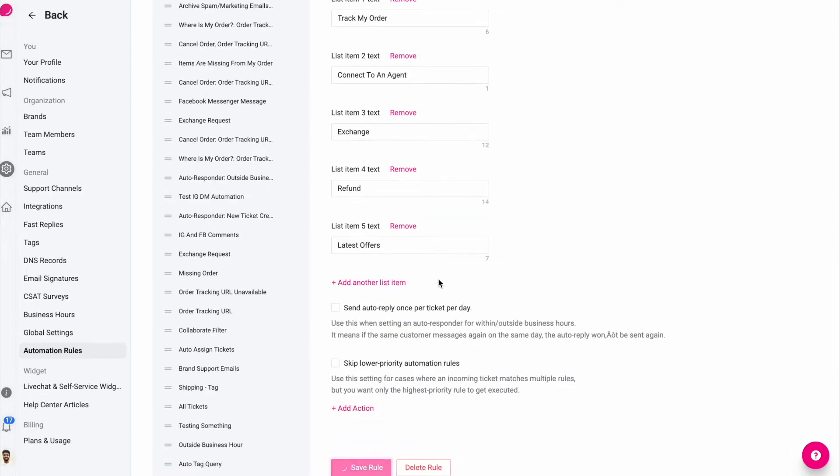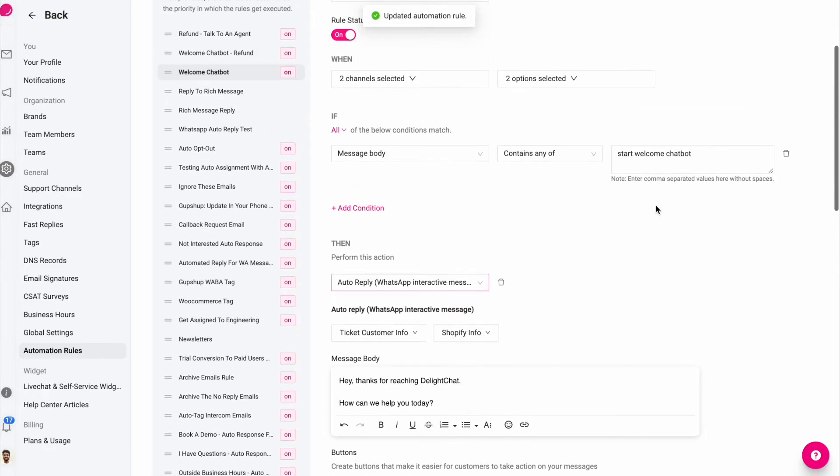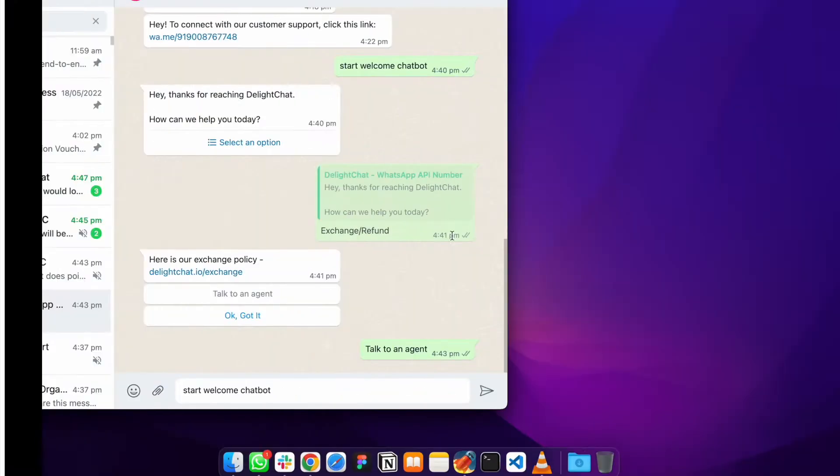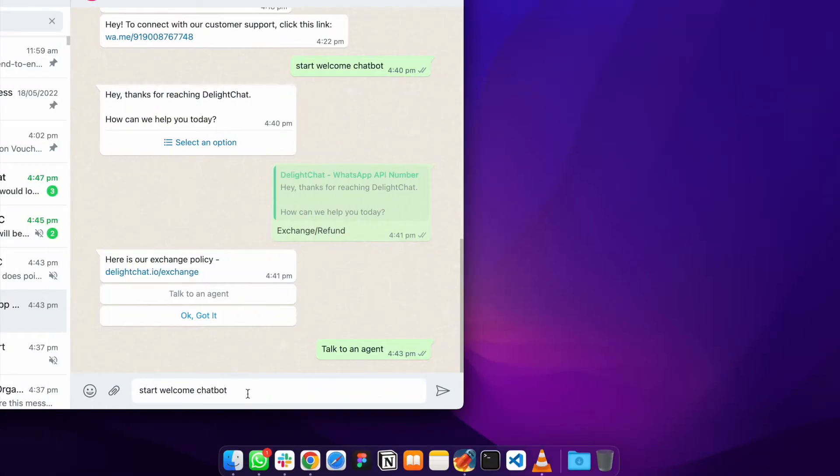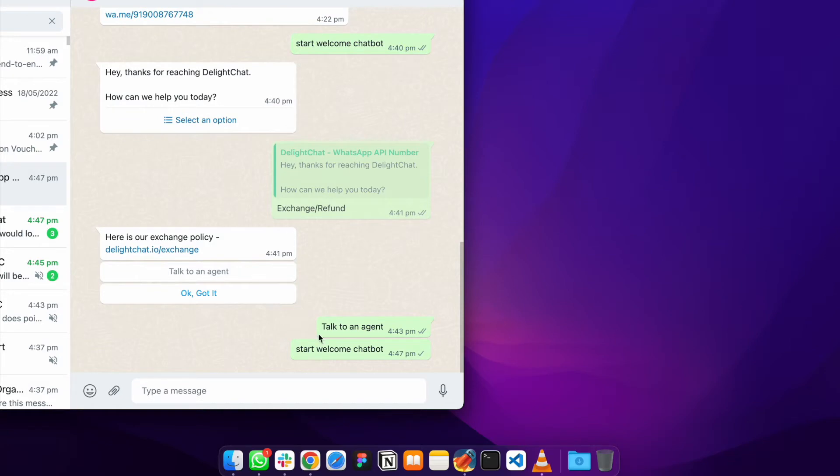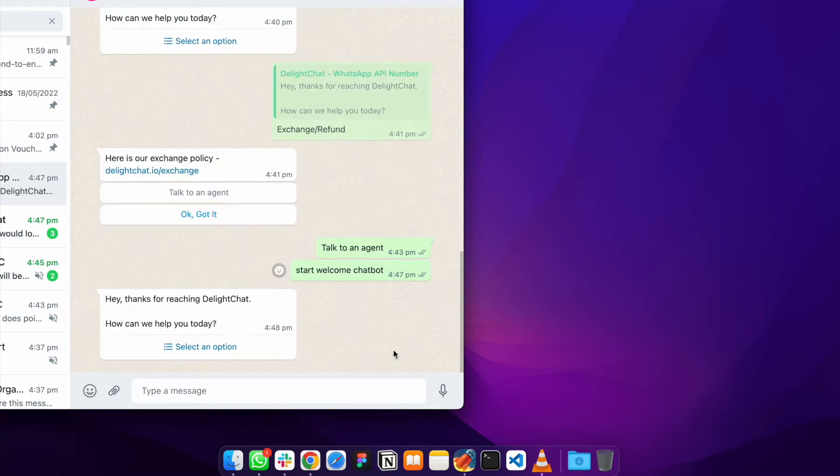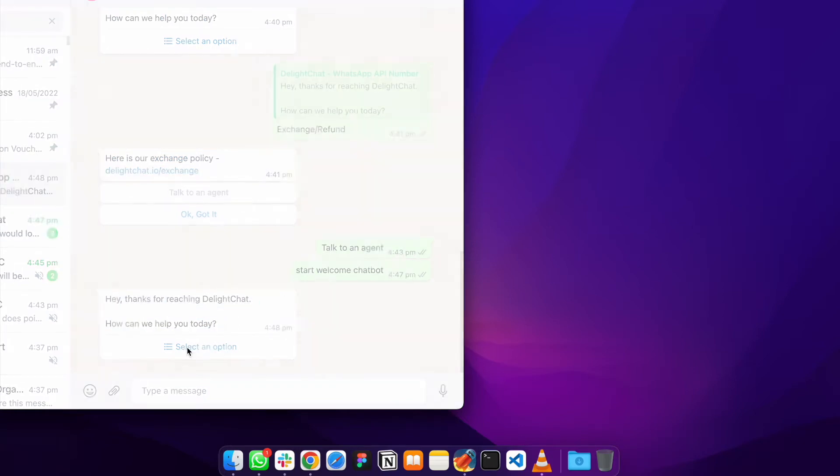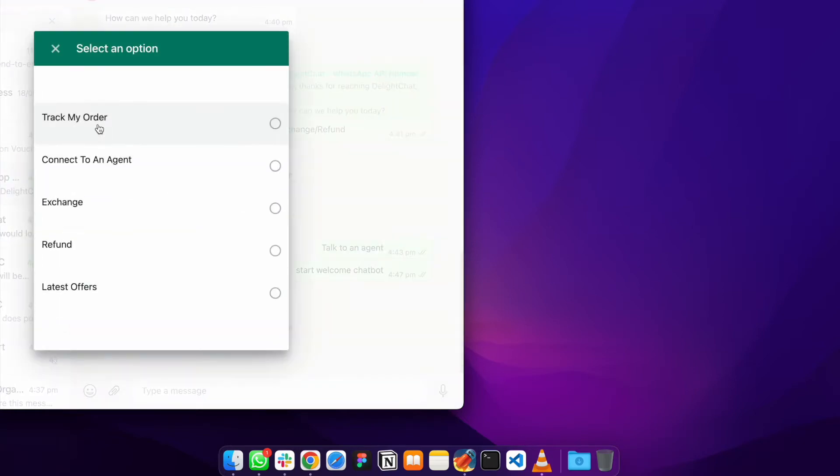And now let's show you what will happen if I were to send a message to DelightChat's WhatsApp API number. As you can see, DelightChat replied back with the rich interactive message and all these options that we had configured inside the automation rules are available.